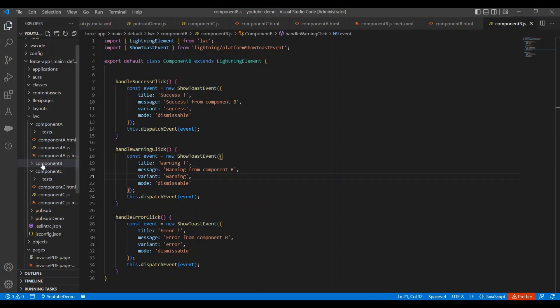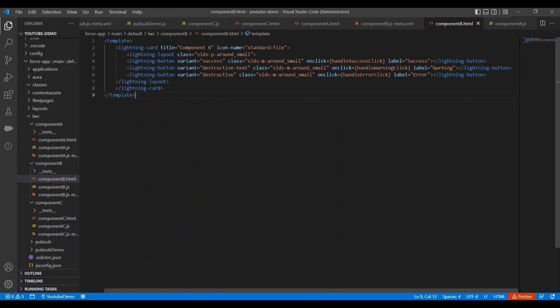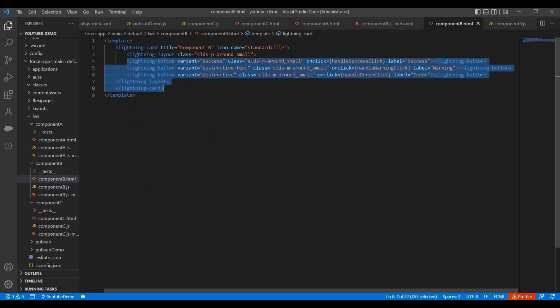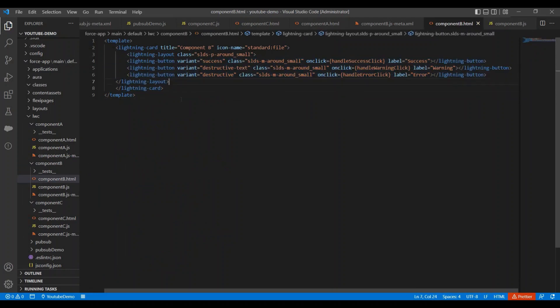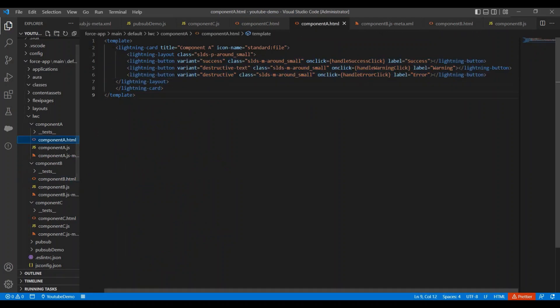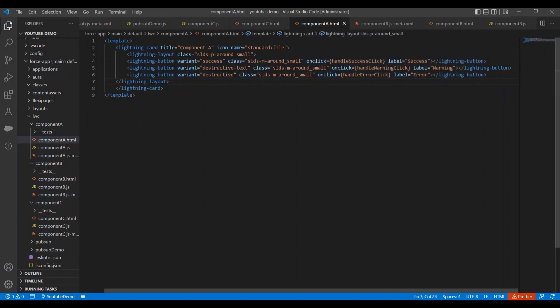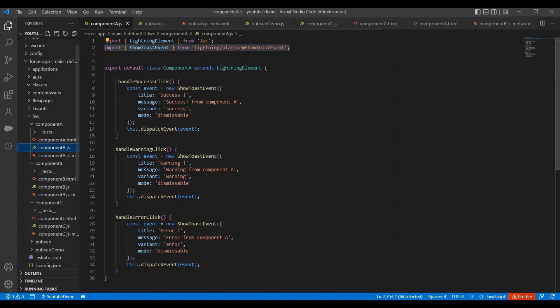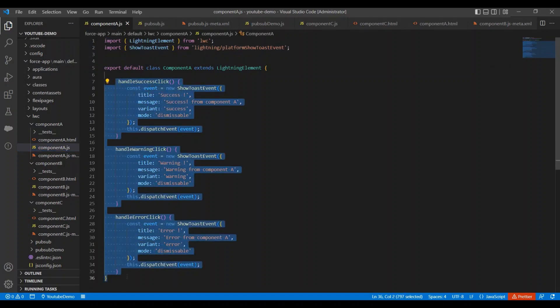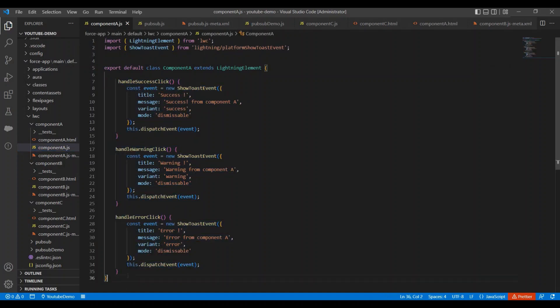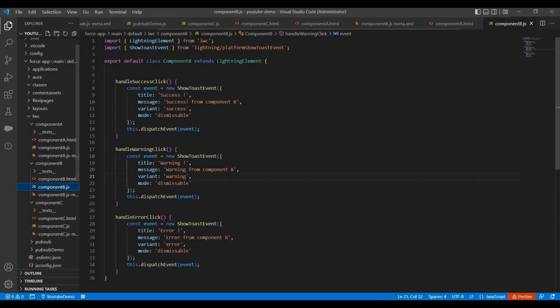So here I have component A and component B. In my component B I have three buttons and same three buttons I have in my component A as well. And if I open the JavaScript code, in that case you can see here we have three methods and same three methods I have in component B.